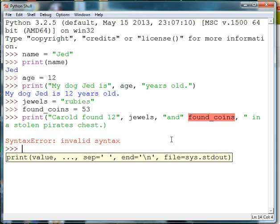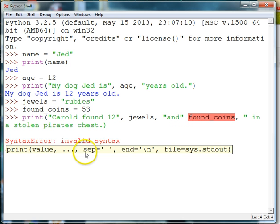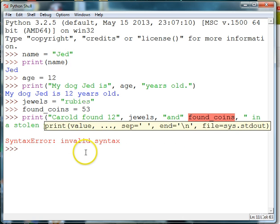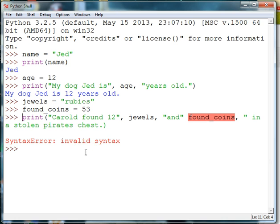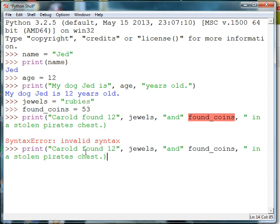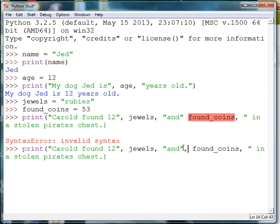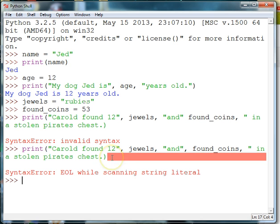And I have an error. The reason I have an error is because I forgot my comma after my "and". So I'll go ahead and use the up arrow to go back up to this statement, hit enter again, go ahead and put in my comma, and then go to the end and hit enter again.